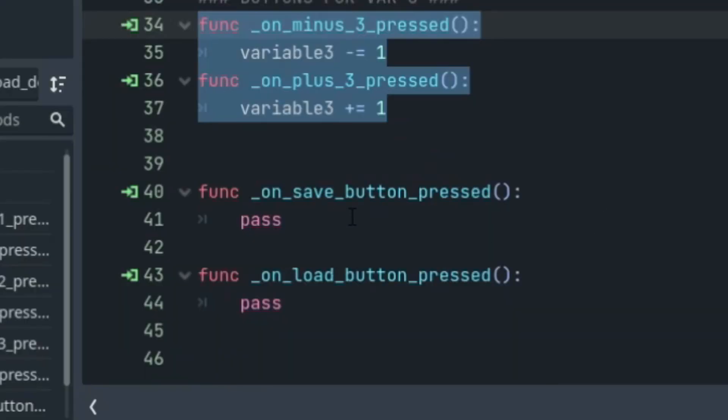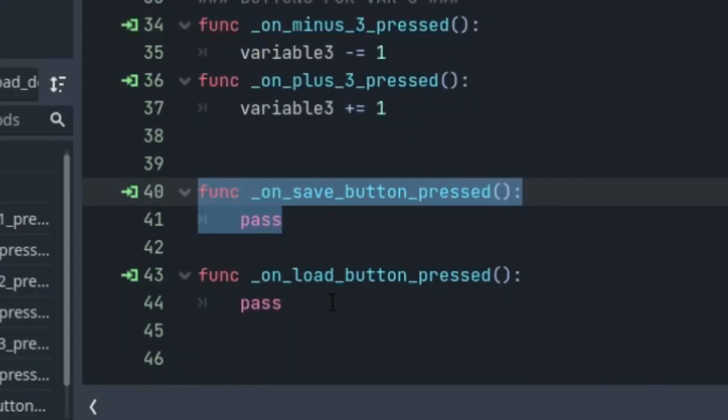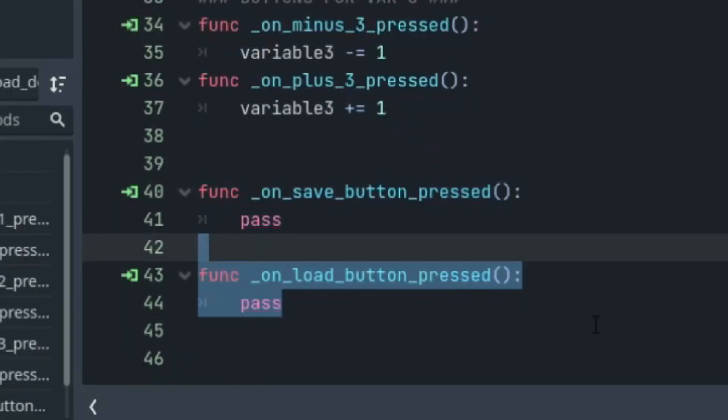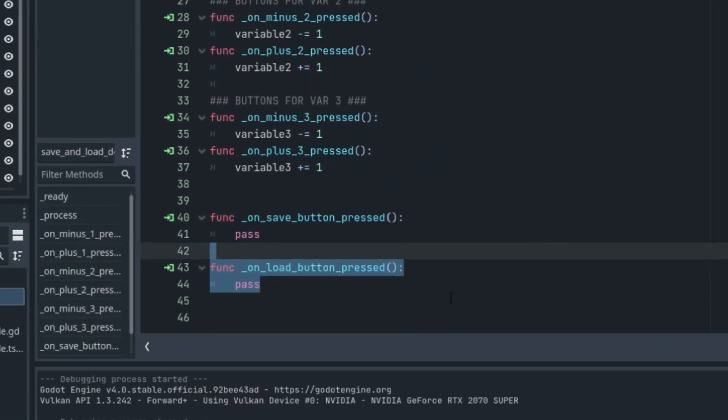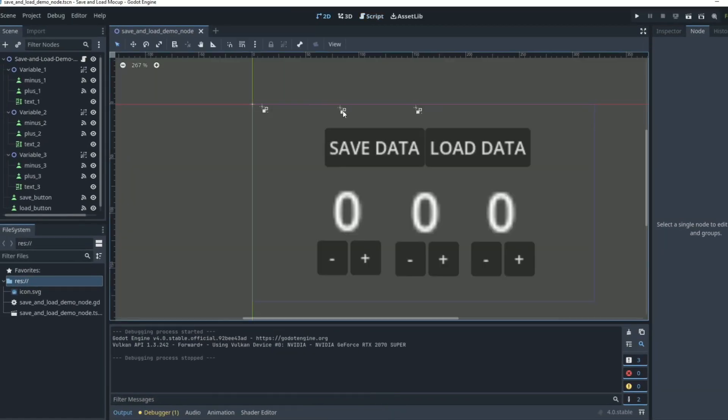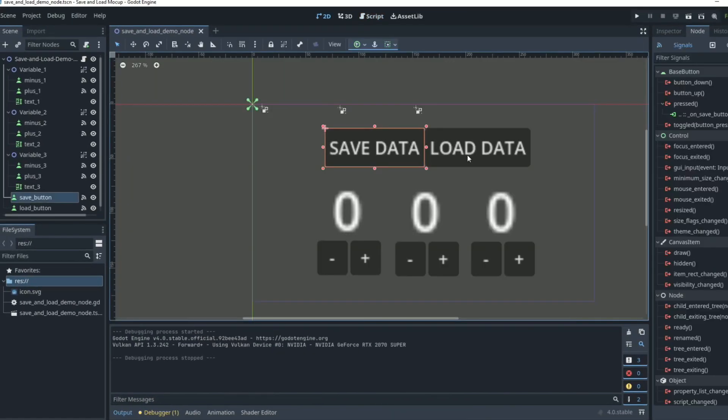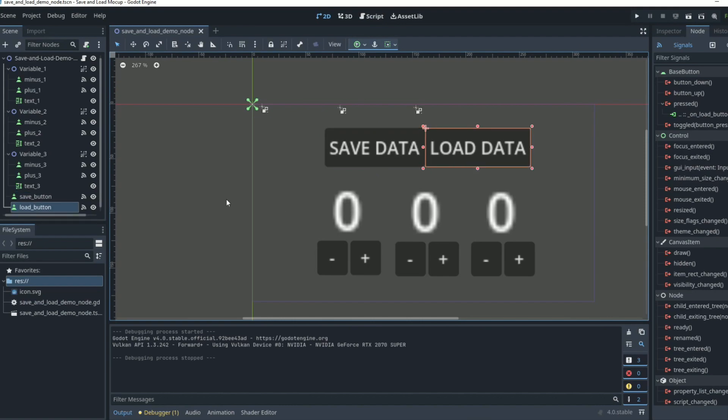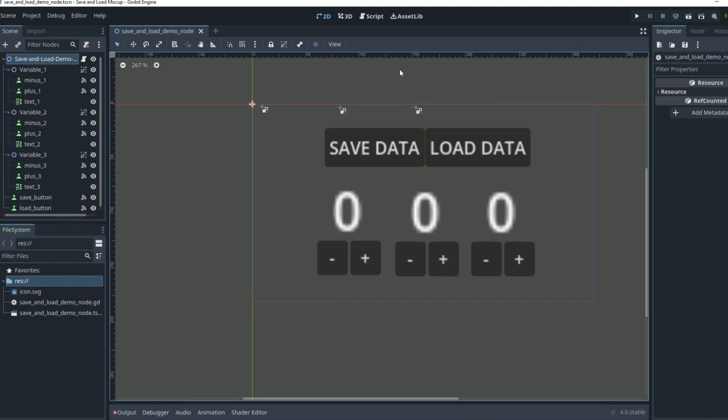In this tutorial, we're going to go over how to create the save button and how to create the load button so that we can have everything come together and we can use these save buttons and this load button to change data and work data and save data and load data.